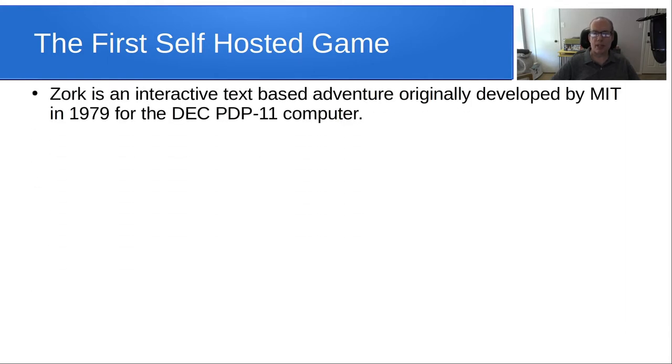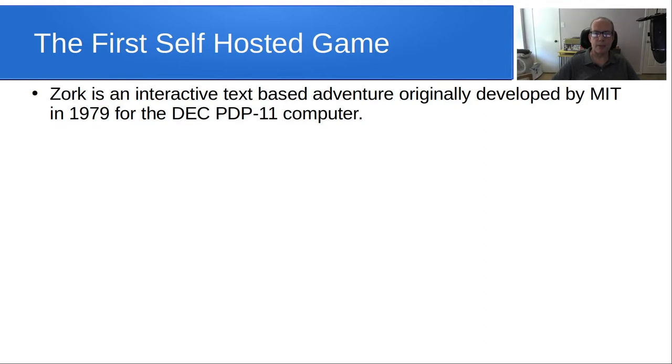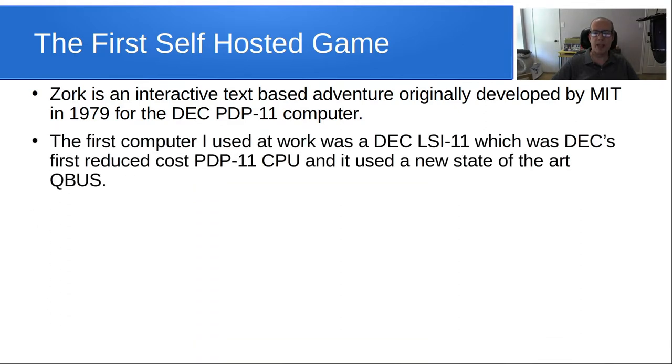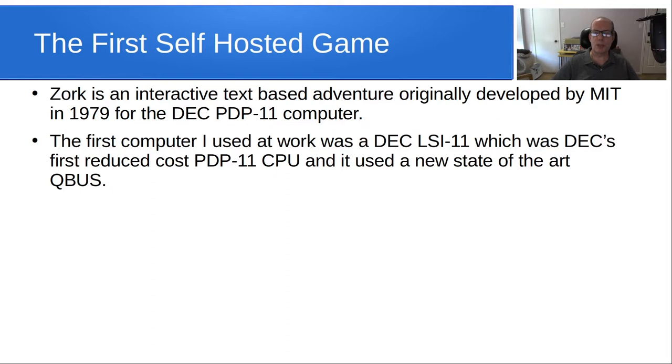So Zork is an interactive text-based adventure originally developed by MIT in 1979 for the DEC PDP-11 computer. The first computer I used at work was a Digital Equipment Corporation LSI-11, which was DEC's first reduced-cost PDP-11 CPU, and it used the new state-of-the-art at the time, QBUS.